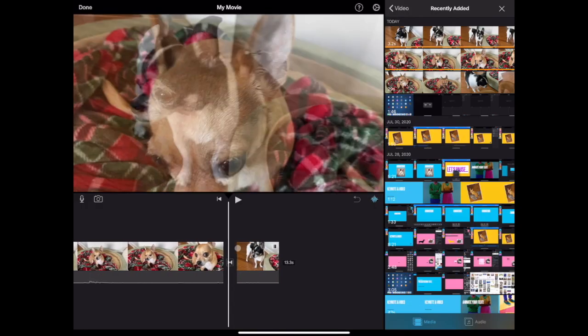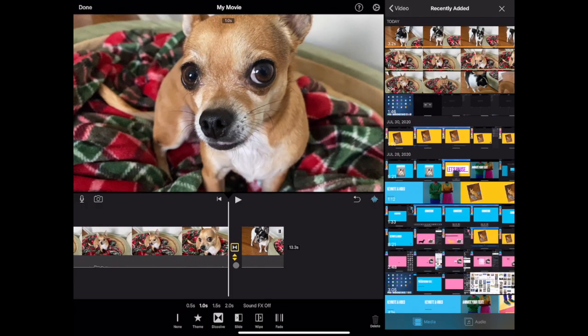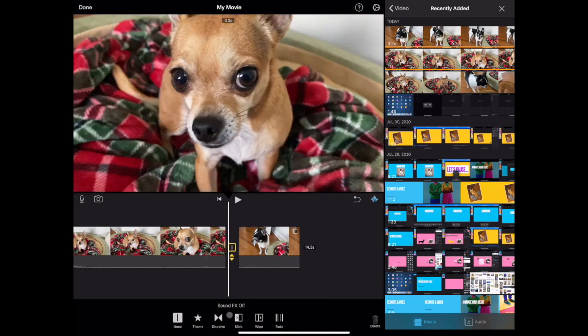By default, iMovie will put in a transition. To change the transition style or timing, tap on it in the timeline to highlight it in yellow. Here you can select from a few styles or choose none for a straight cut.